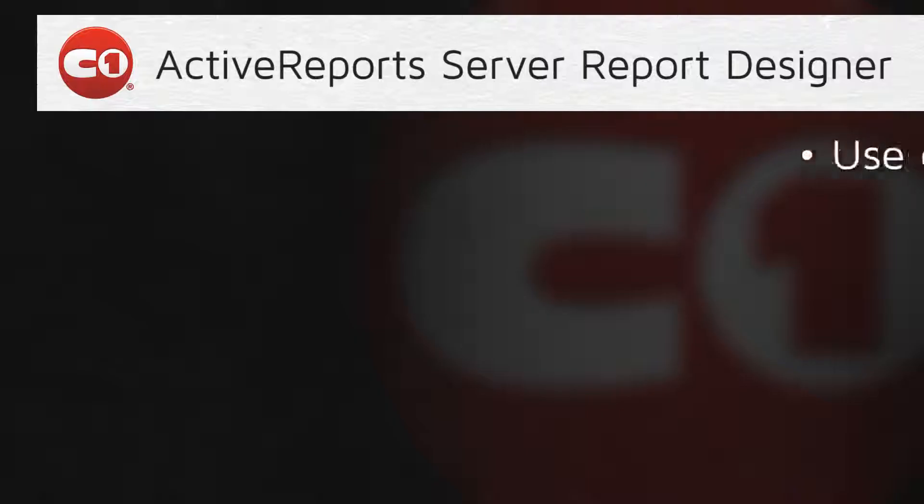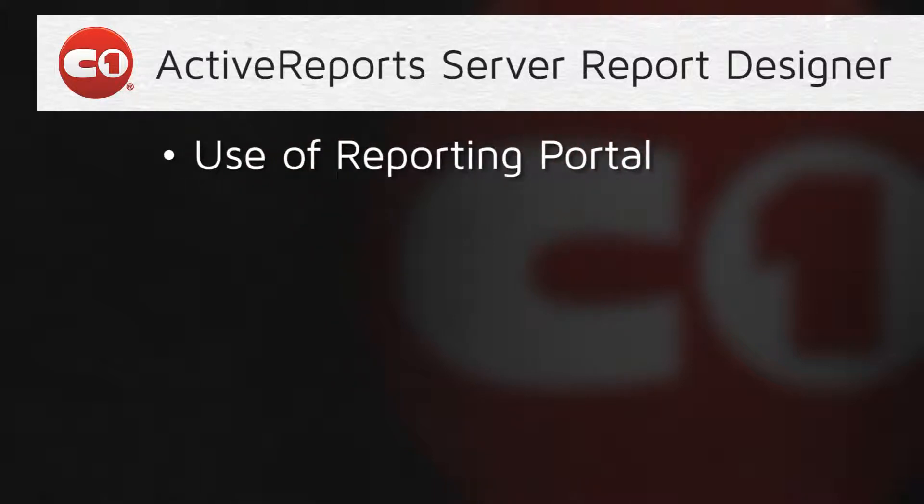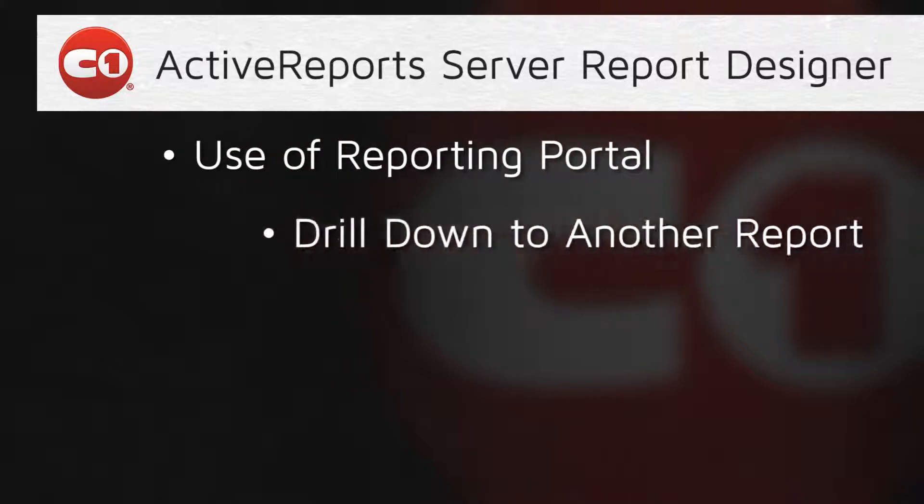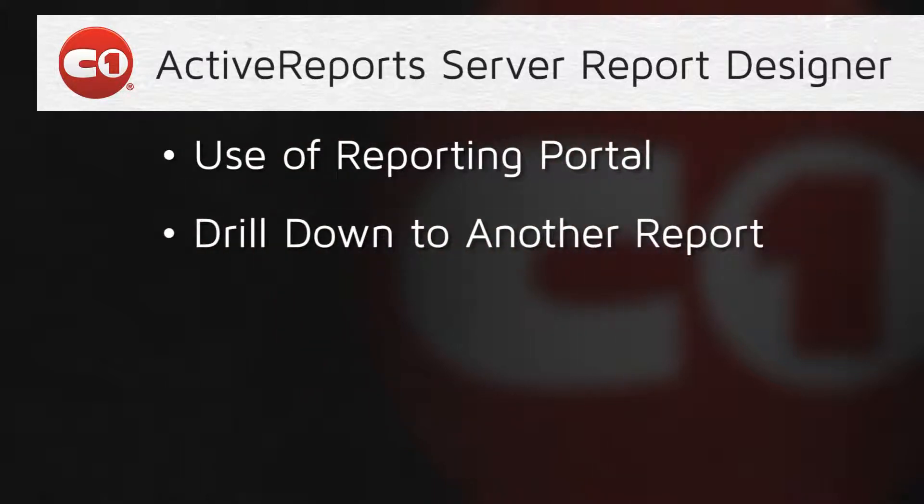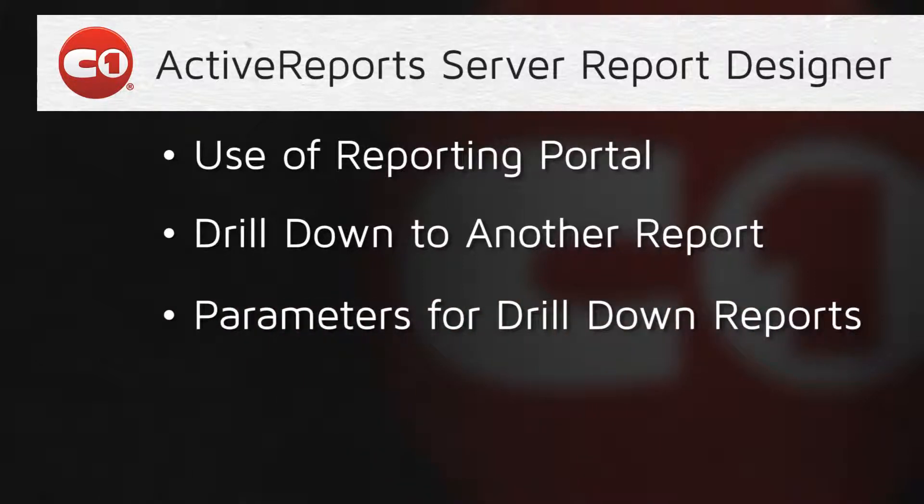As we saw, configuring drill-down to detailed reports allows business users to add interactivity to their sophisticated reports. Passing parameters during drill-down makes reusing detailed reports that much easier.